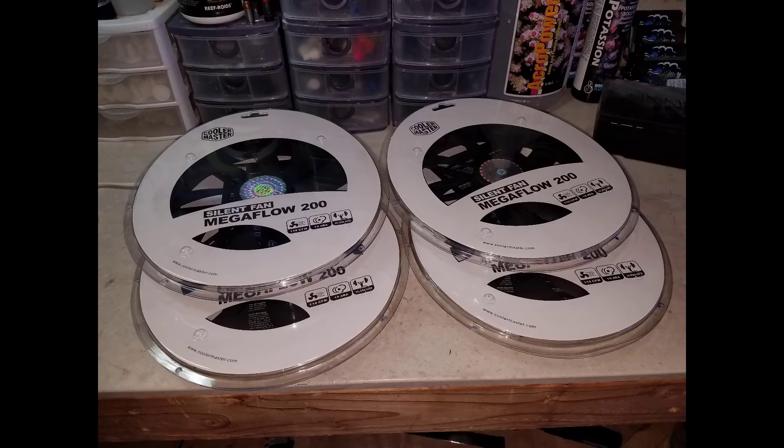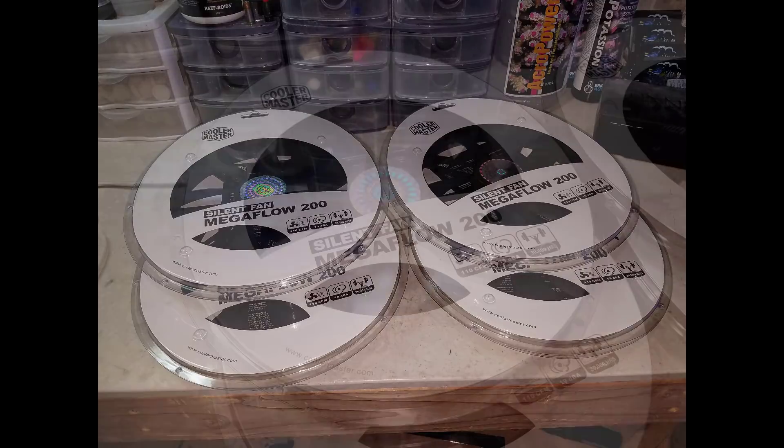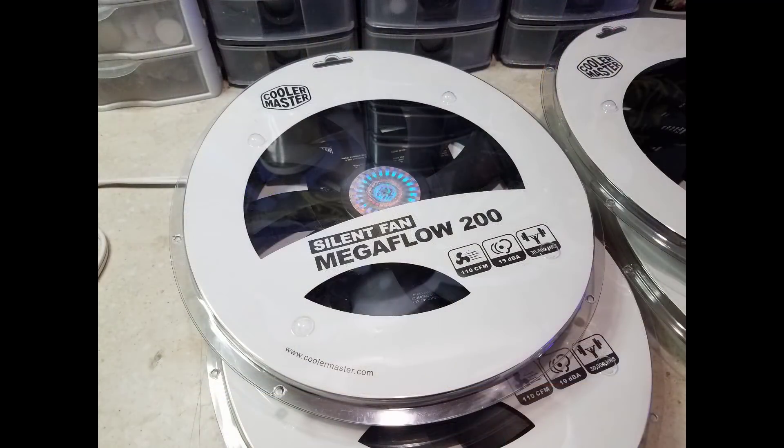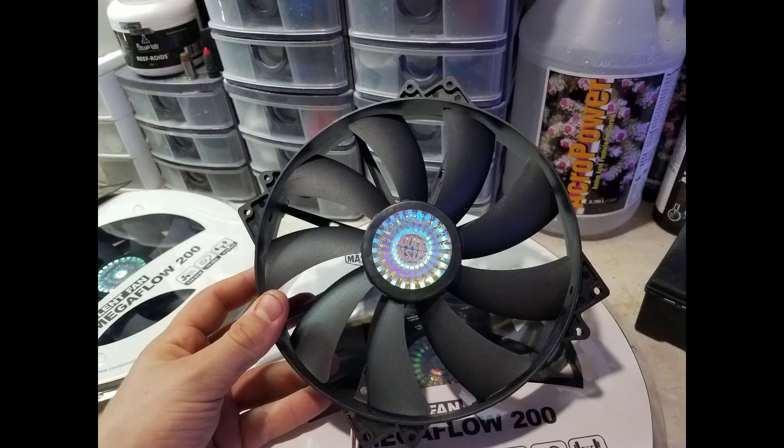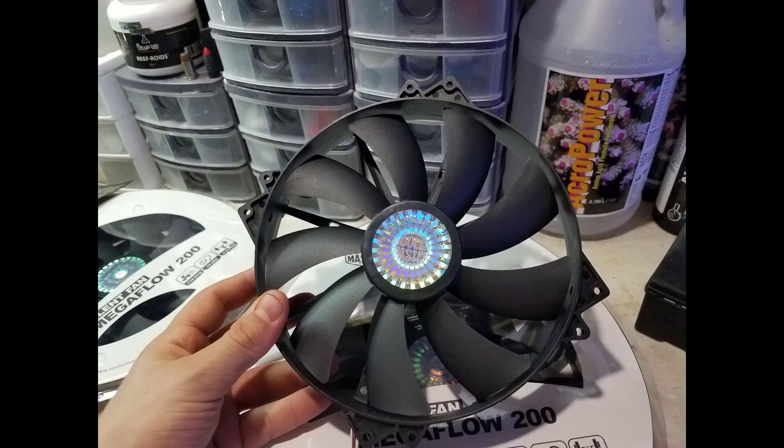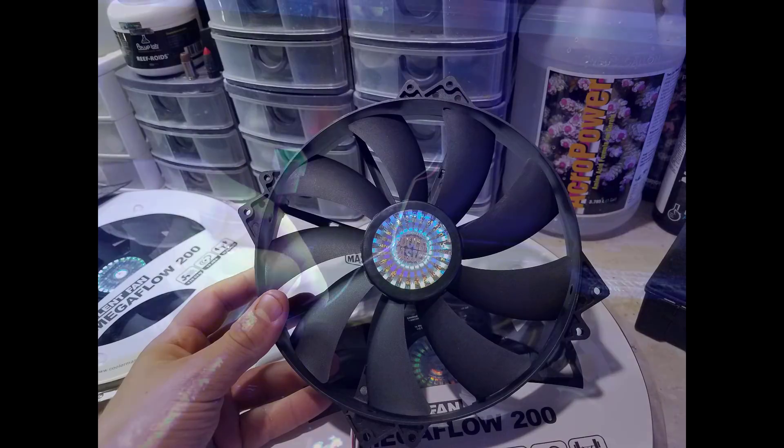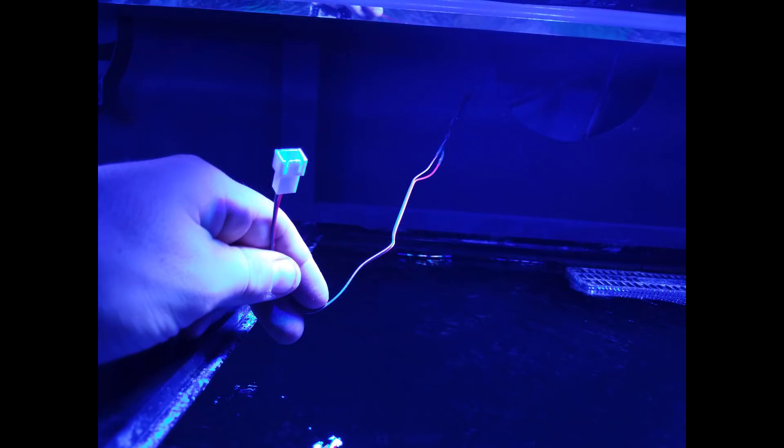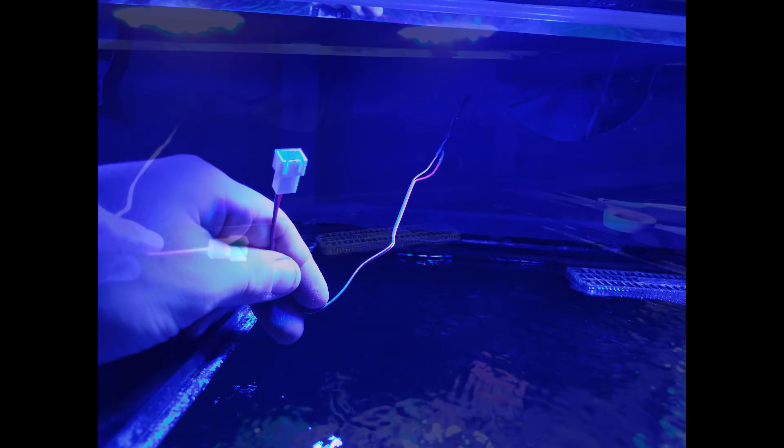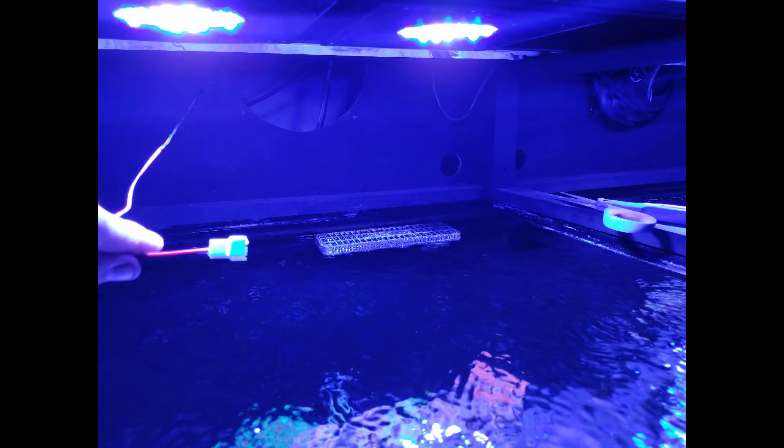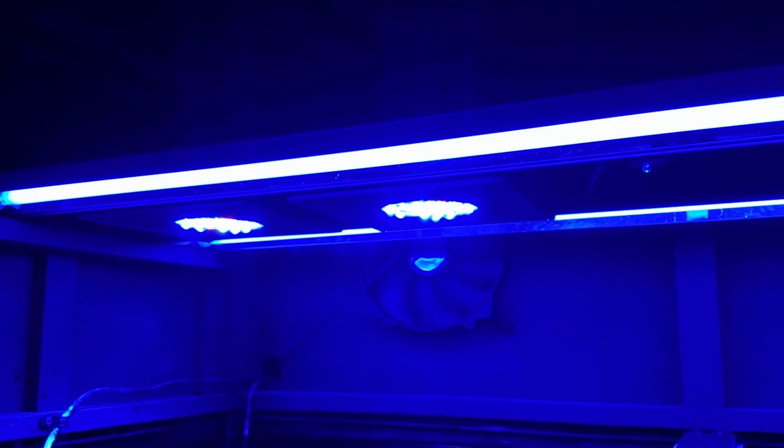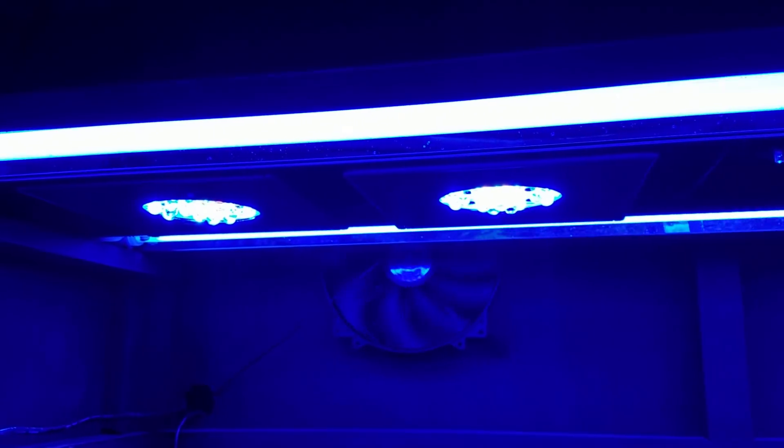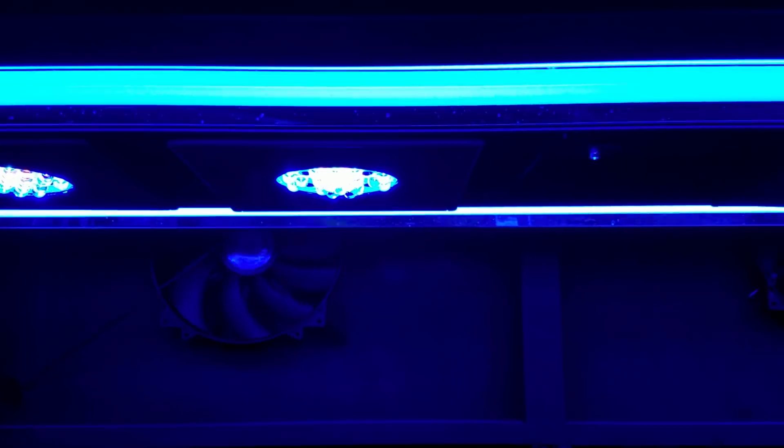Now just a quick note on the fans: if you do decide to go that direction, definitely spend the money and get the higher end ones like the CoolerMaster. Originally I went the cheaper route, got the nine or ten dollar fans off Amazon and they died like two weeks ago. I just replaced them with CoolerMaster. So I lost about 50 or 60 dollars because I went the cheaper route instead of just spending the 80 dollars and getting the better ones which will last longer and move more air.